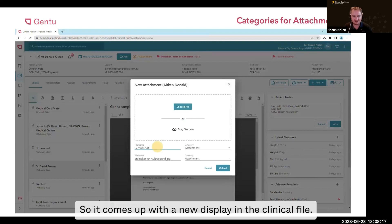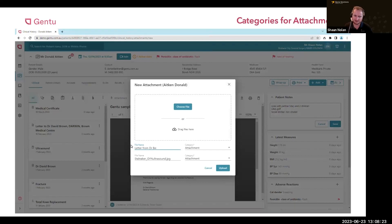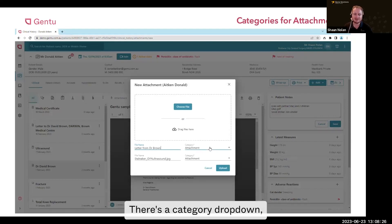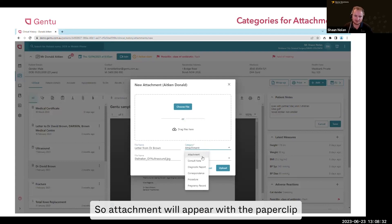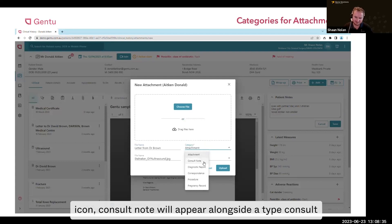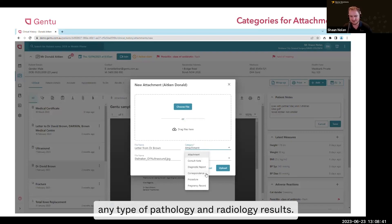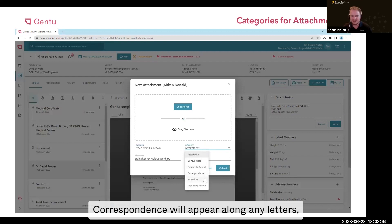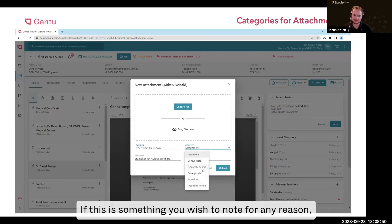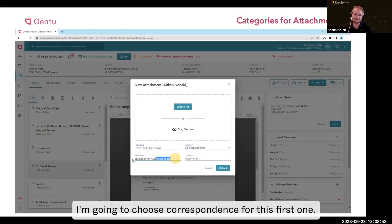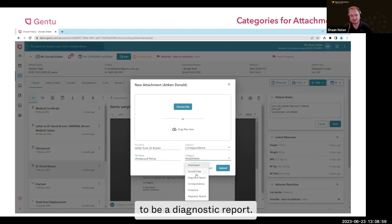Here we can rename the file so it comes up with a new display in the clinical file — for instance, I'm going to say this one is a letter from the doctor. There's a category drop-down, and from here I can choose different categories: attachment will appear with a paperclip icon, consult note will appear alongside consult notes, diagnostic report alongside pathology and radiology results, and correspondence alongside any letters. You can also choose procedure and pregnancy record. I'm going to choose correspondence for this first one. The second one I'm going to call an ultrasound and change the category to diagnostic report.